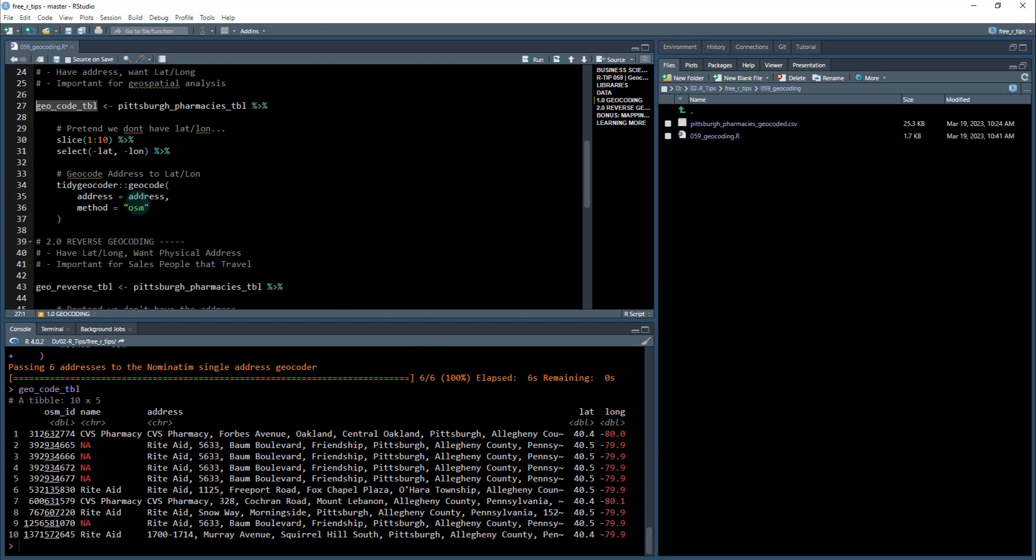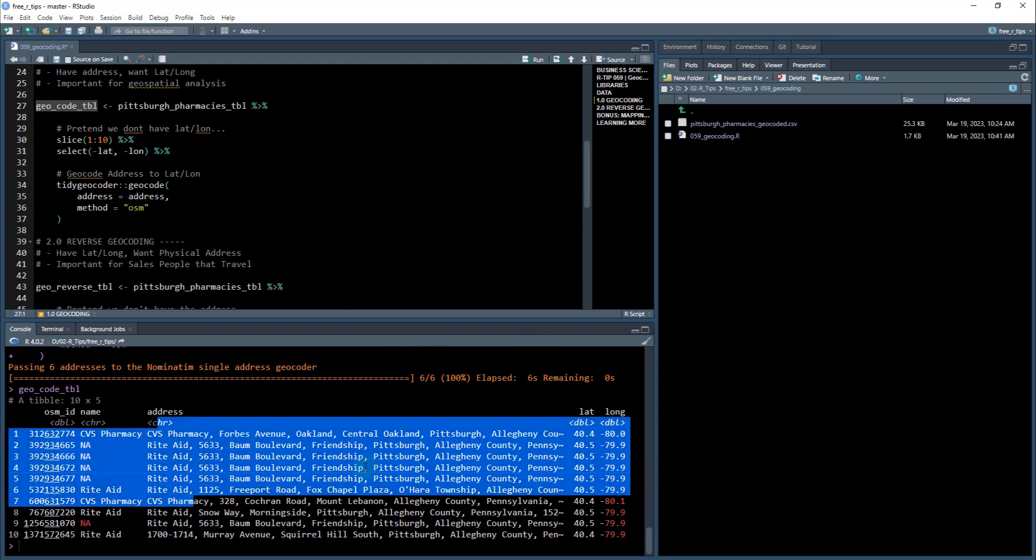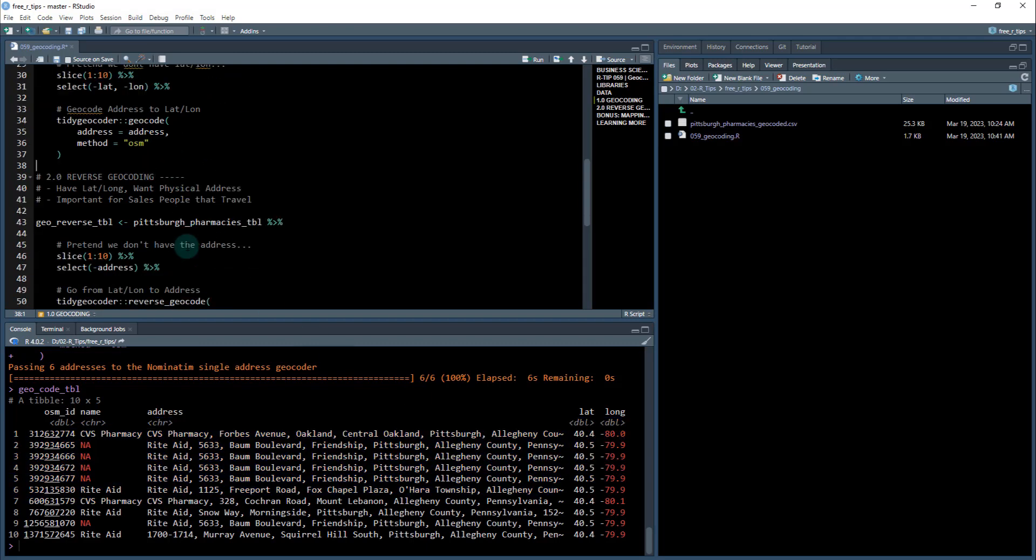Okay, so that's pretty cool. We just quickly went from address to lat long, just like that.